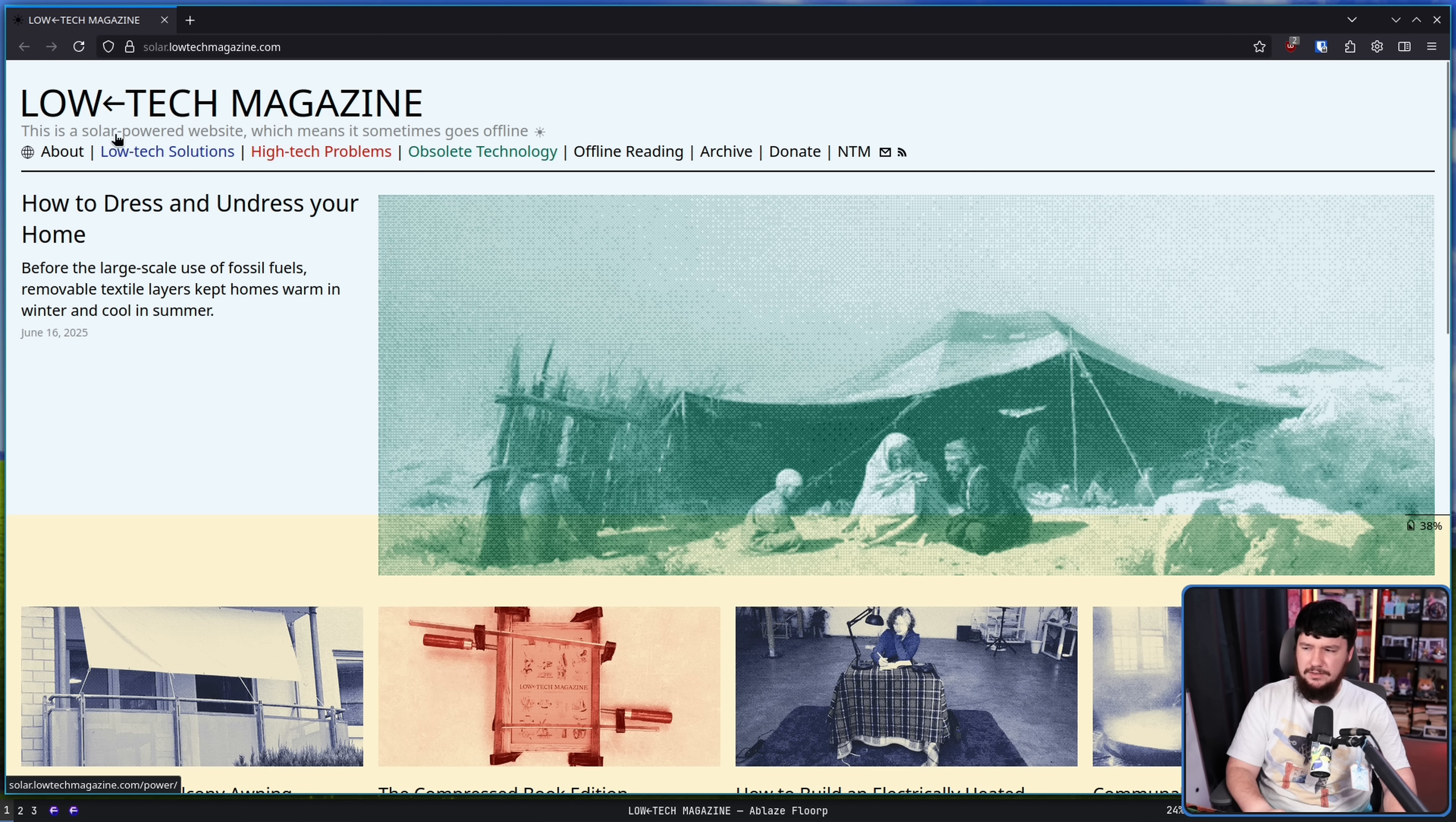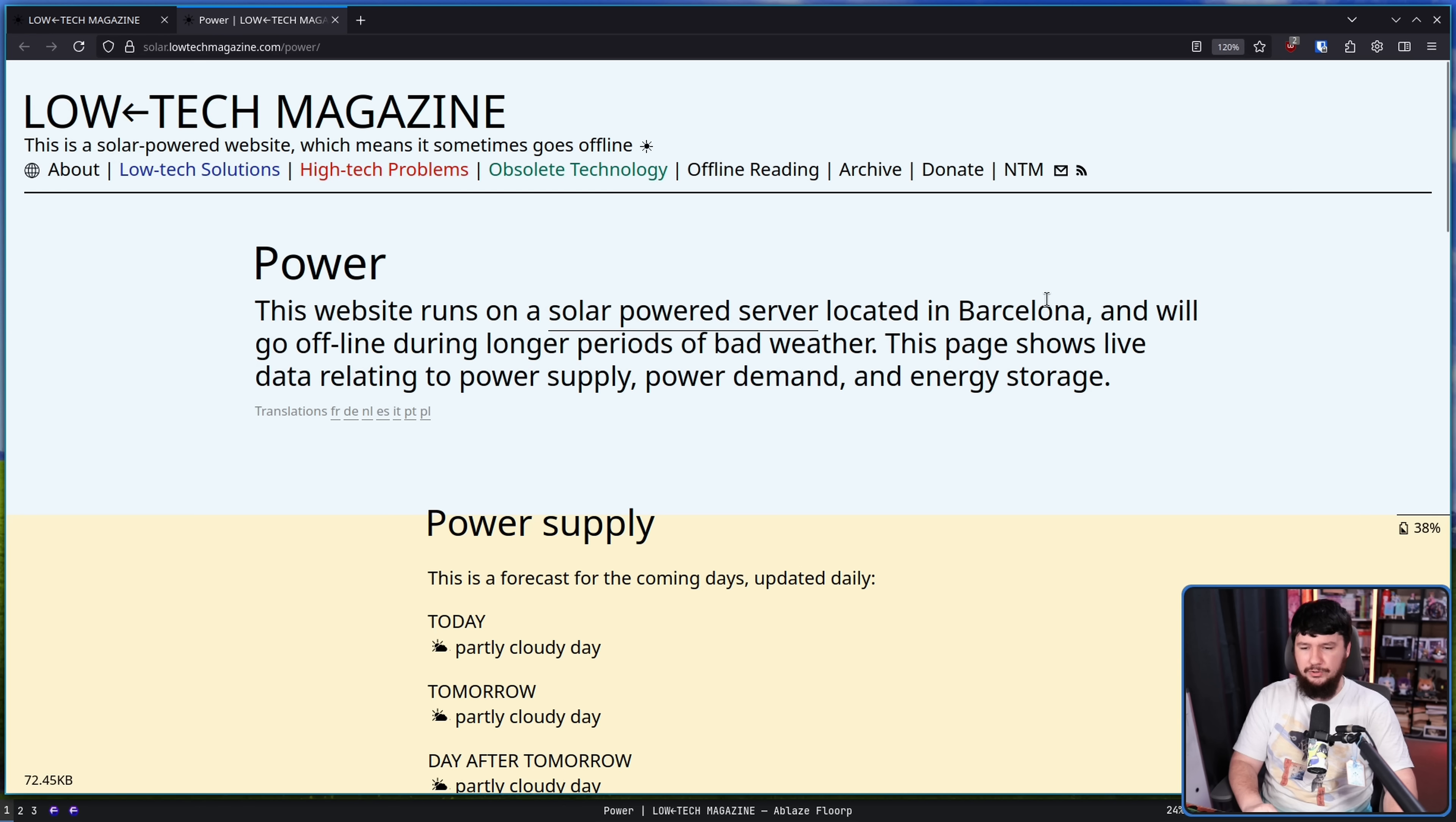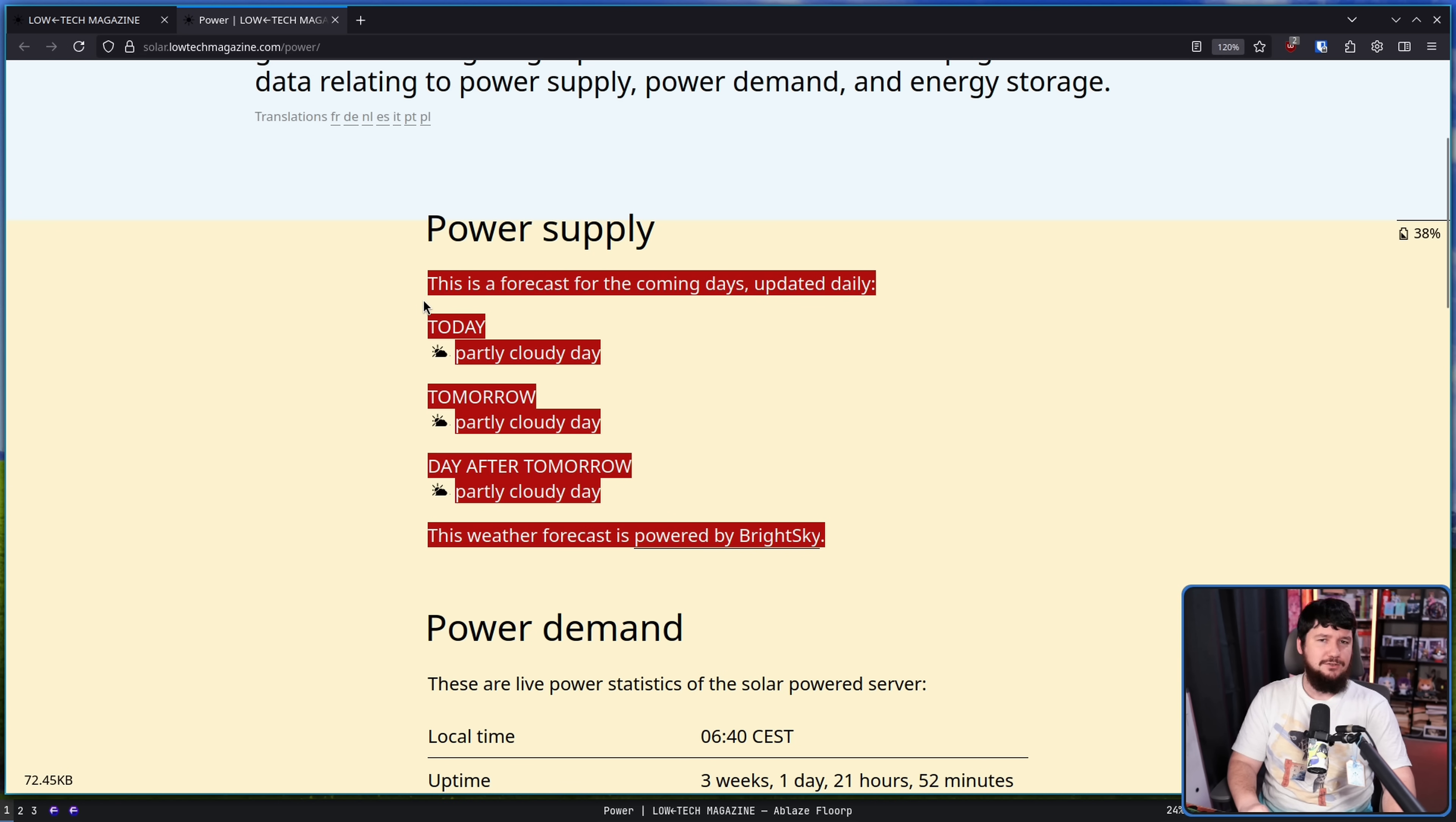You might have noticed this little bit up here: This is a solar-powered website, which means it sometimes goes offline. If we go to that, it takes us to the status page. This says: This website runs on a solar-powered server located in Barcelona and will go offline during longer periods of bad weather. This page shows live data relating to power supply, power demand, and energy storage. Here we have the forecast, so you can know if the upcoming days are going to be reasonable days to generate solar power.